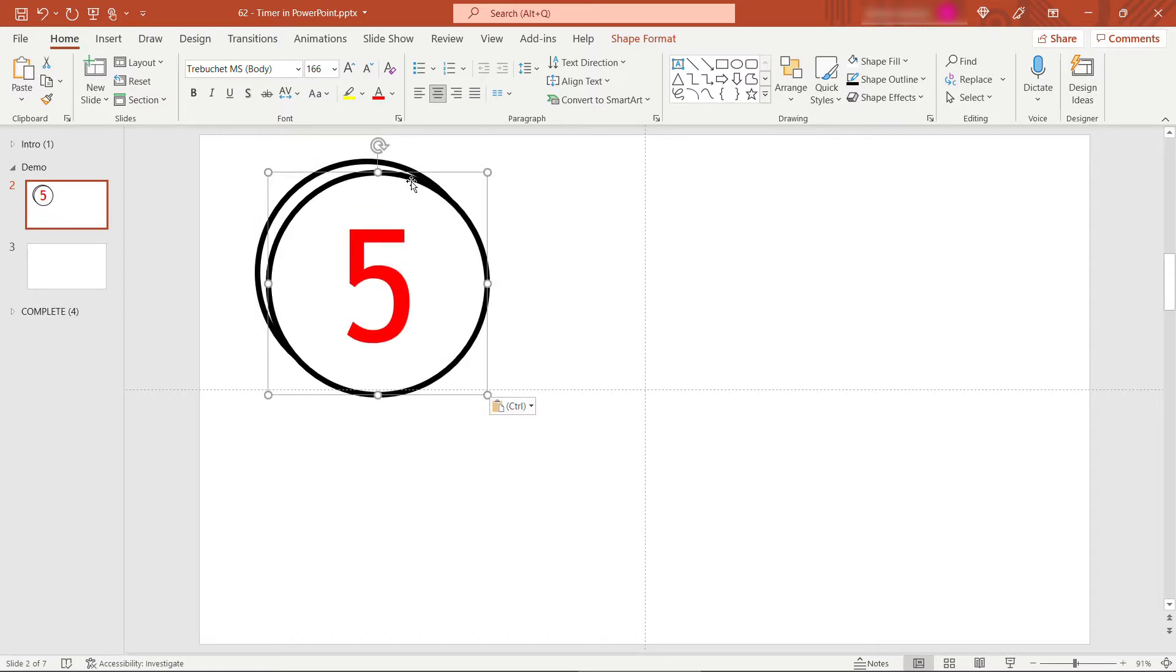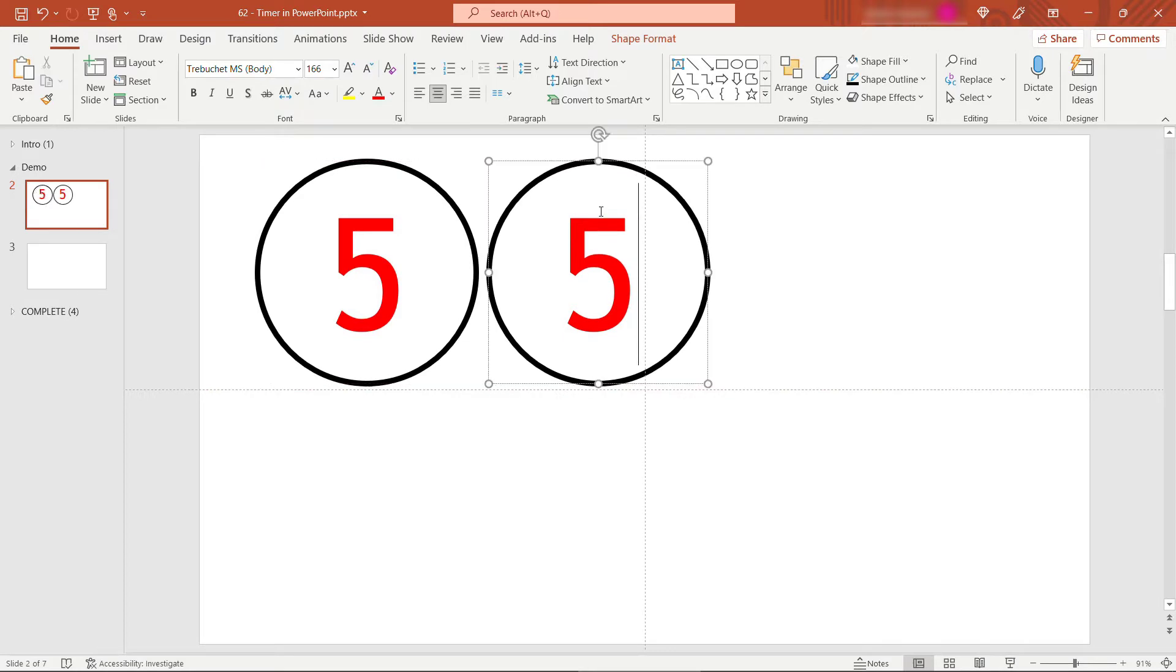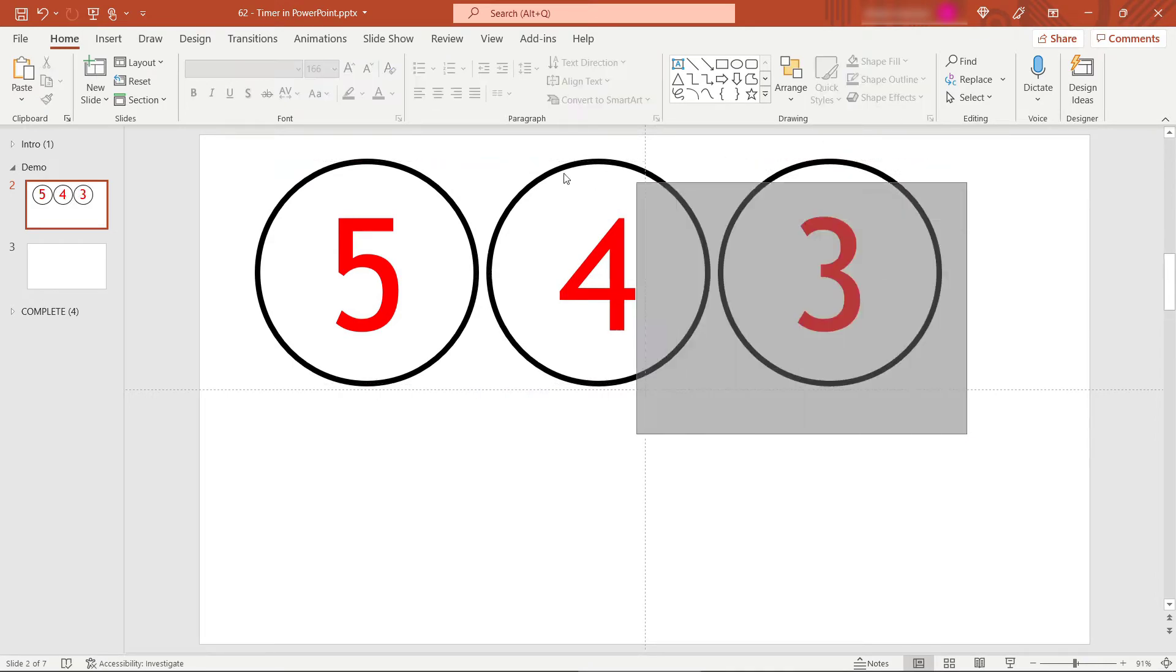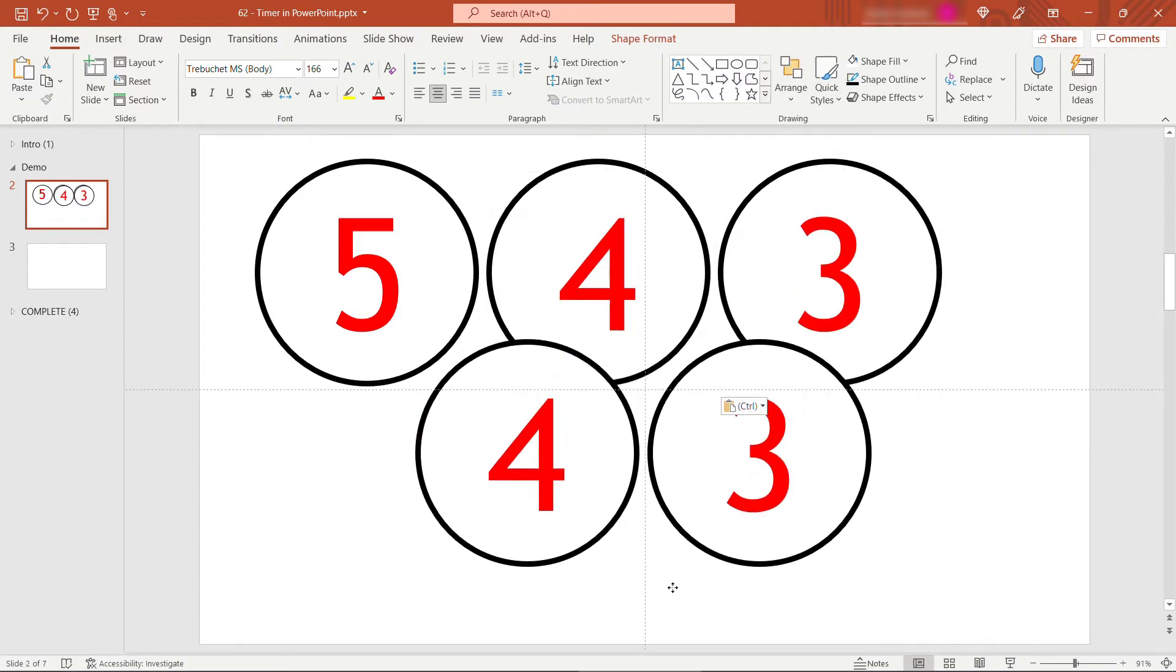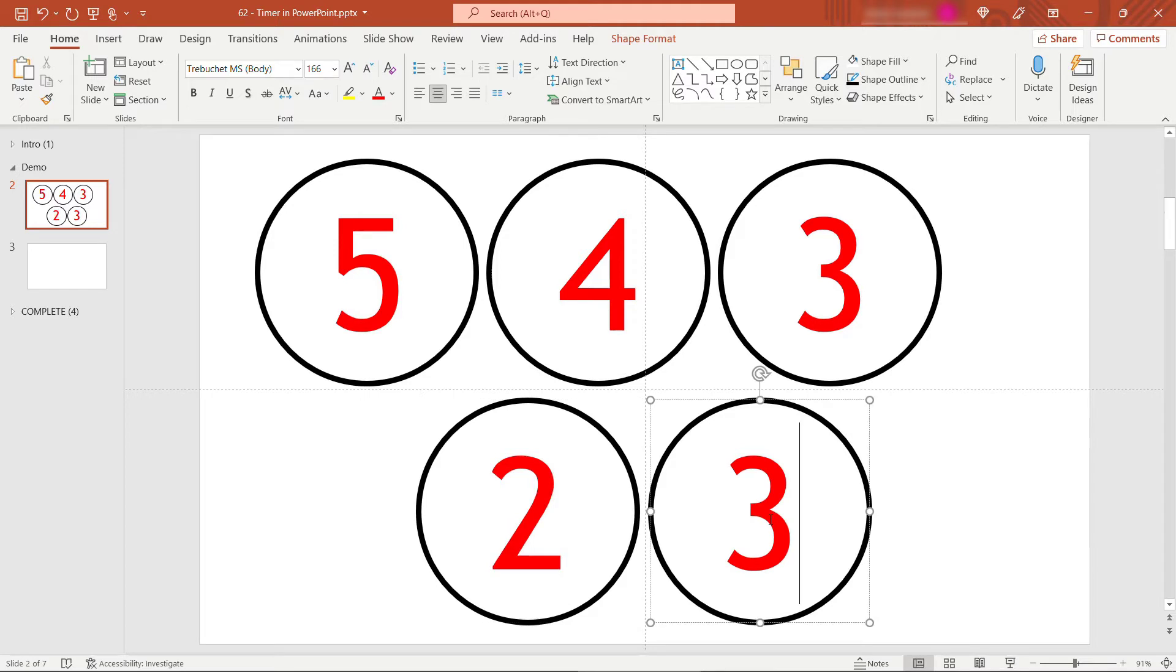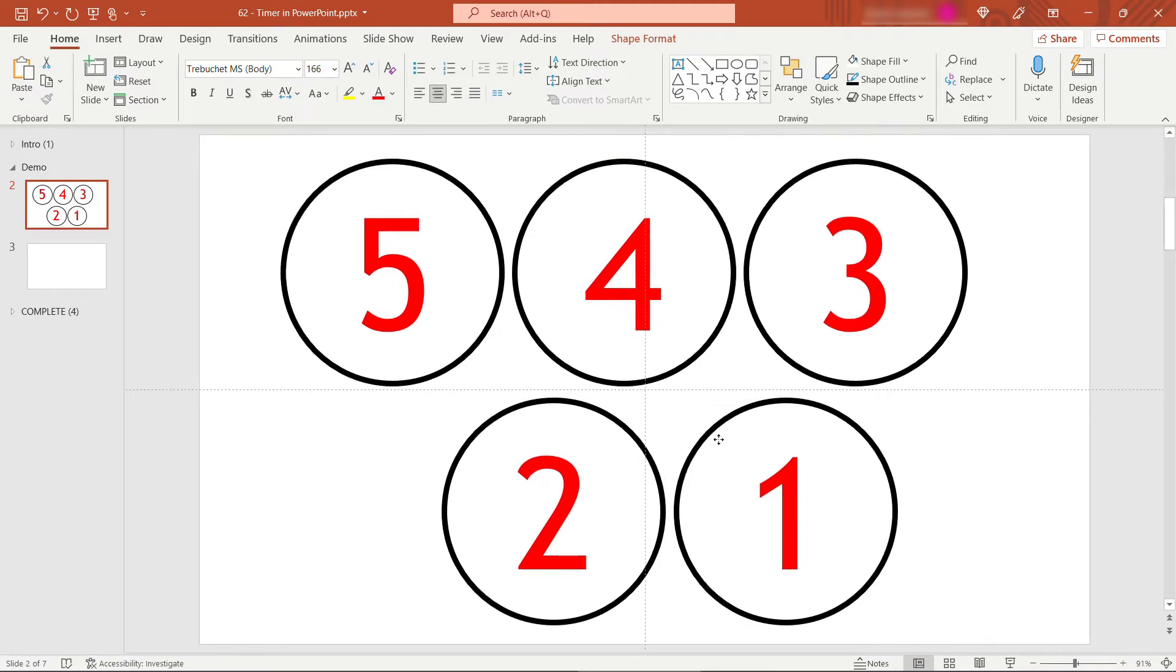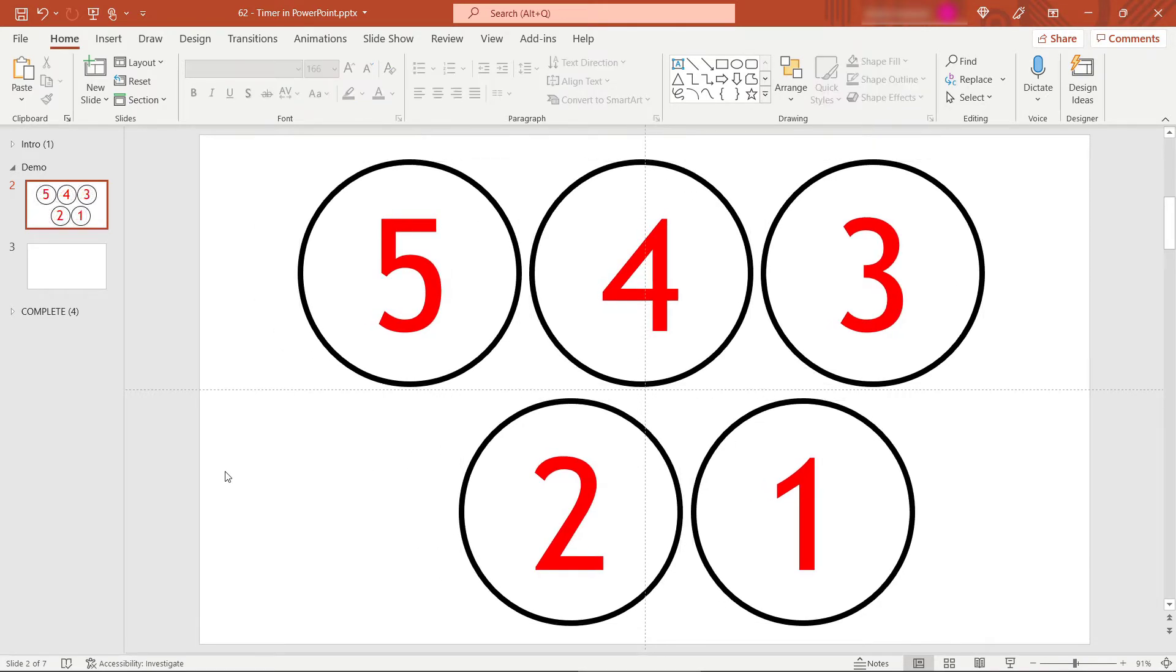So I need to copy paste these. This one will be for 4. And I'll do the same thing for the others. 3. I'll grab two of these, copy paste. I'm just doing a control C, control V for my copy paste there. This will be a 2, and this will be a 1. The location of these doesn't really matter. We're going to eventually lay them on top of each other.